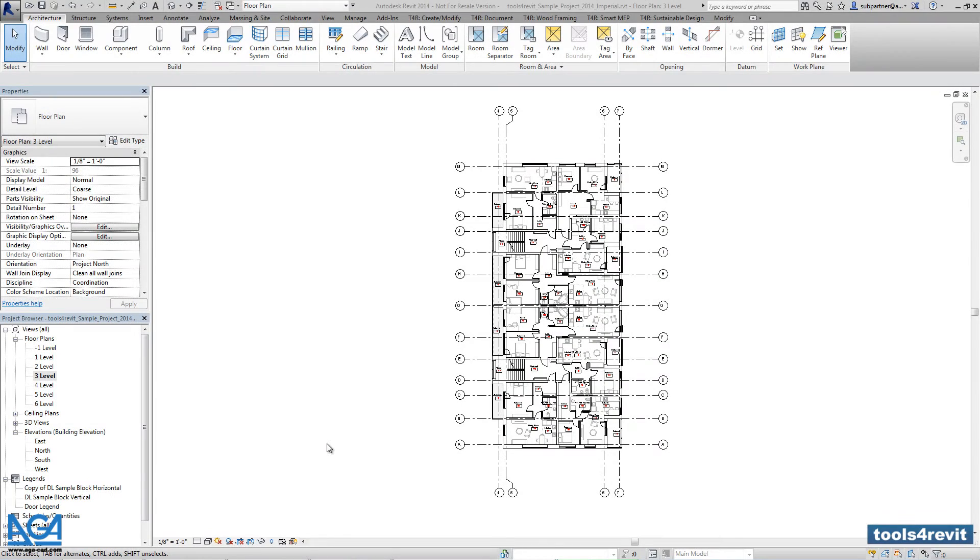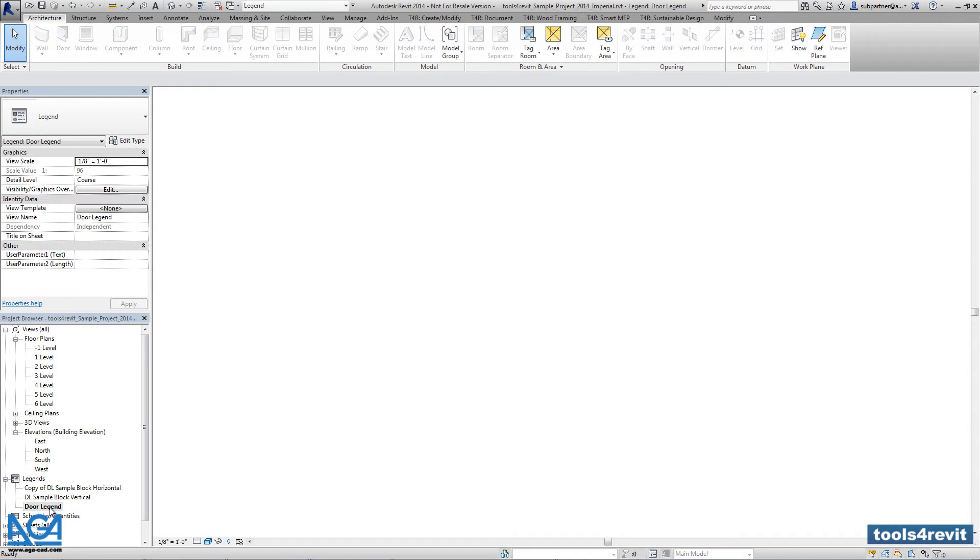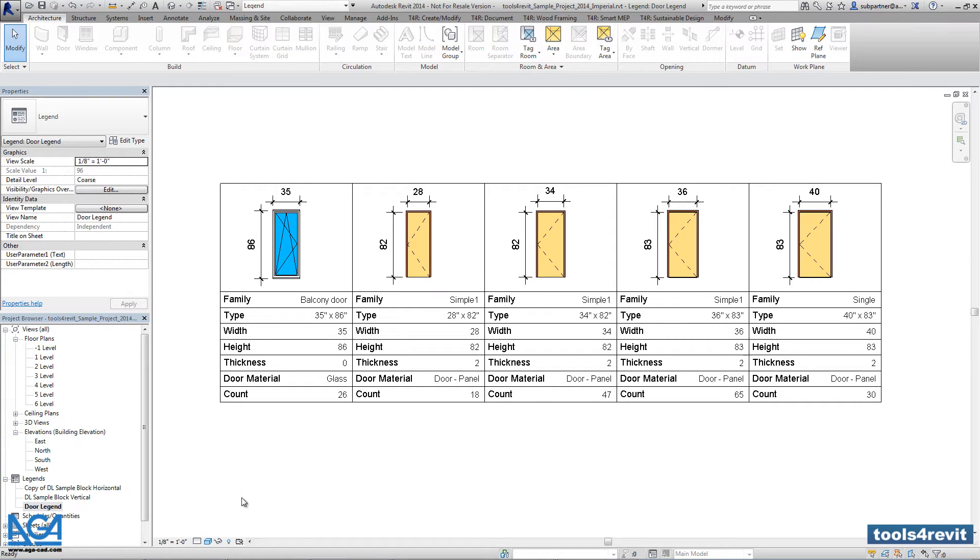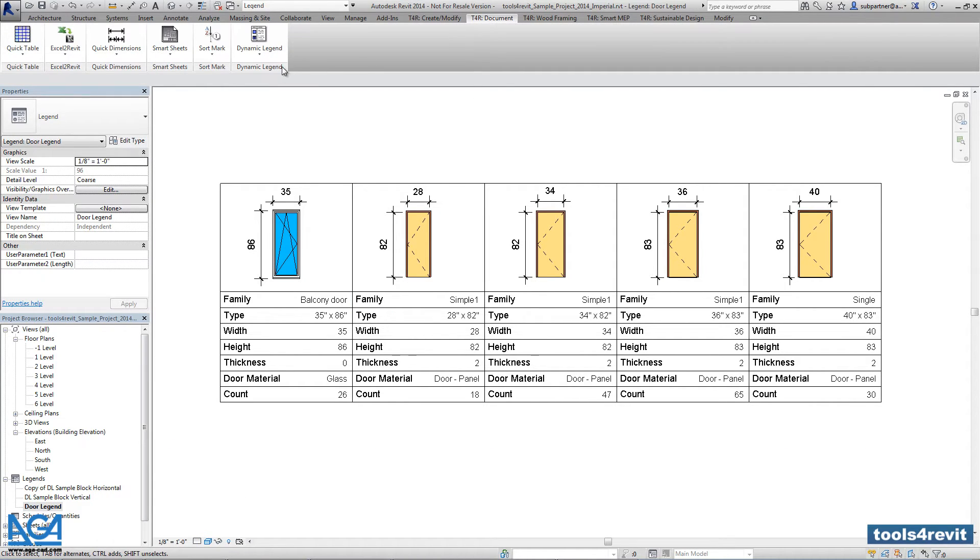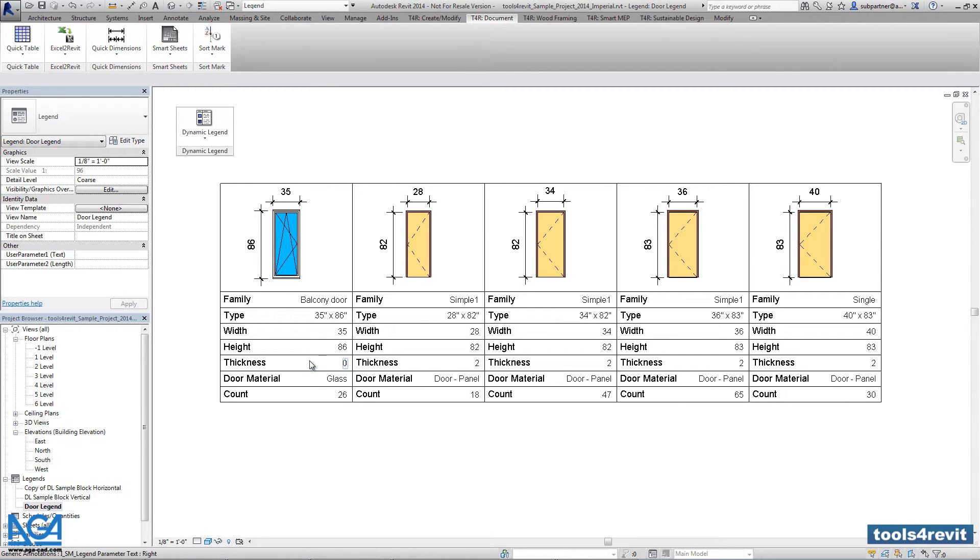So let's modify the existing door legend. Let's open it first. Now let's select dynamic legend. So this legend was created with the non-legend tool.